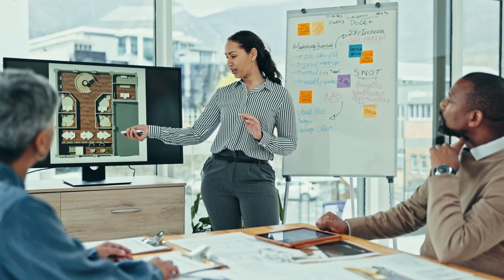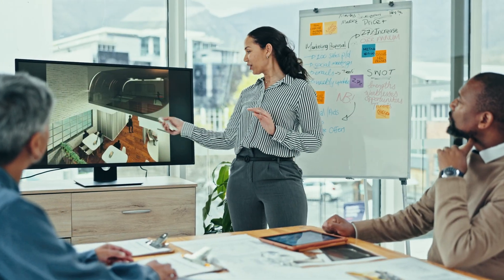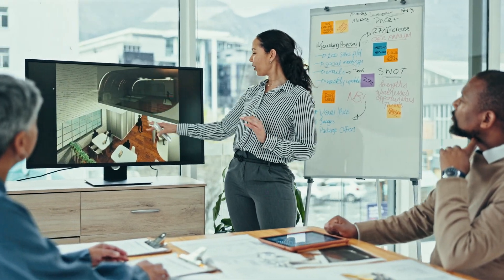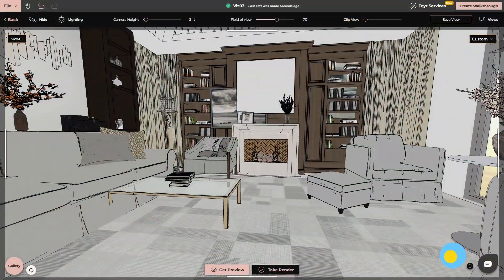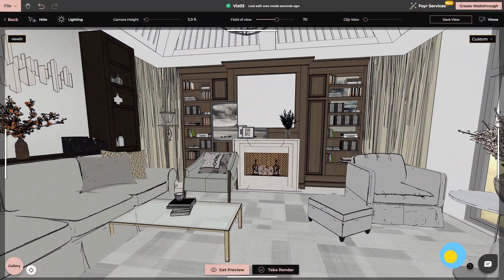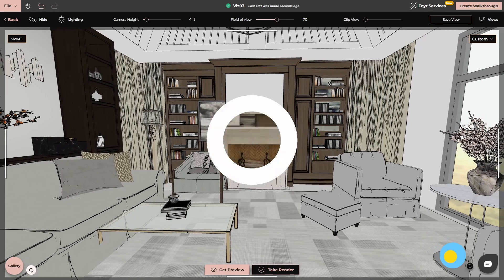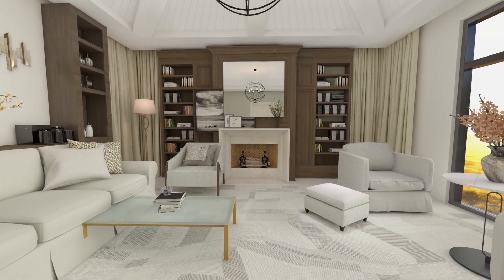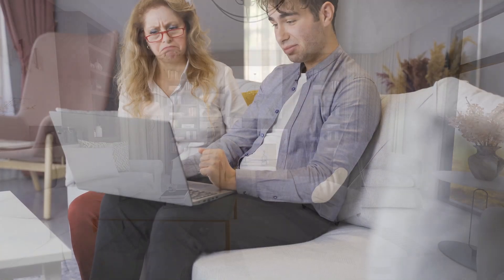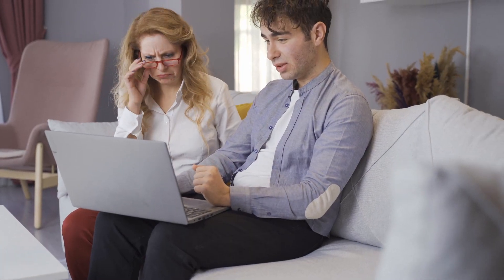When it comes to client presentations, 4neo is a lifesaver. It allows you to create realistic 3D visuals that are easy to understand, making it simpler to communicate your ideas with clients. No more confusion or misunderstandings. Your clients can see exactly what you're envisioning.